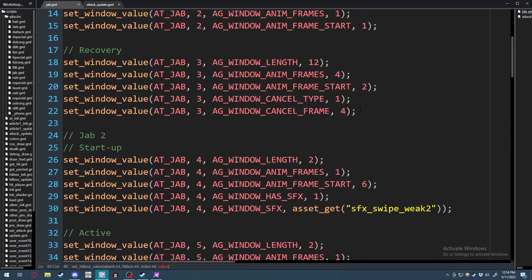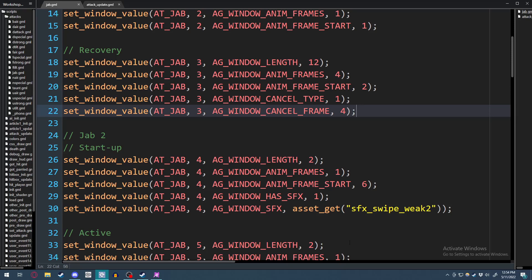So now that you understand how cancel frames work and how hitbox groups work, go ahead and do back air. I want to see how that goes for you, and maybe you can mess around and see if it has a unique utility that you want to add to the character.